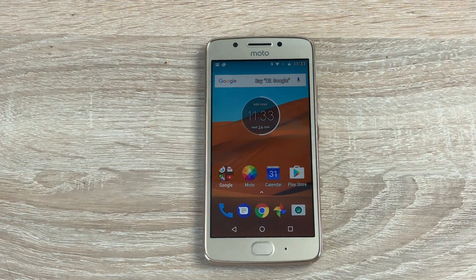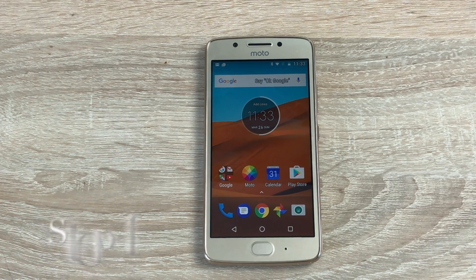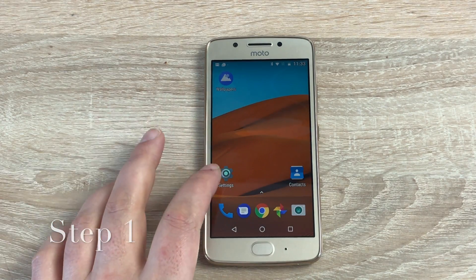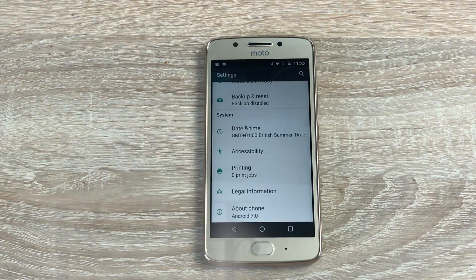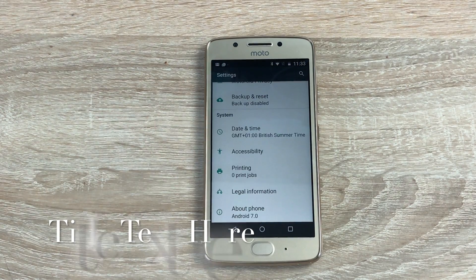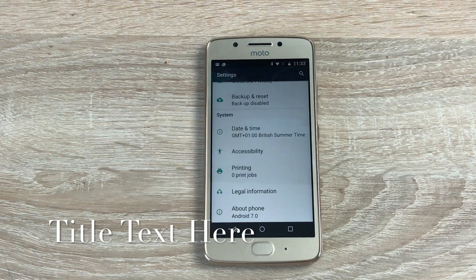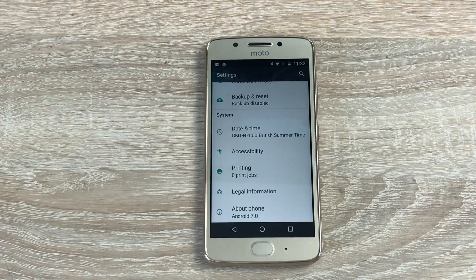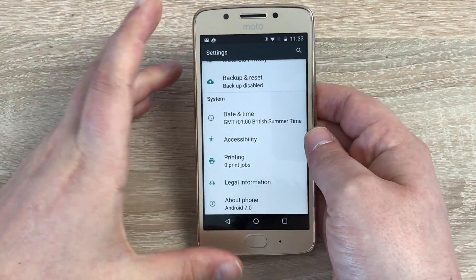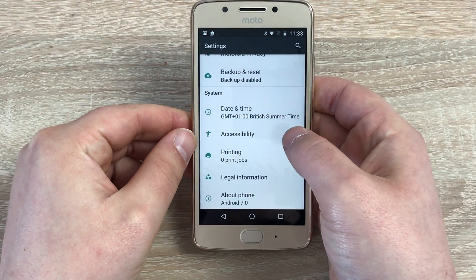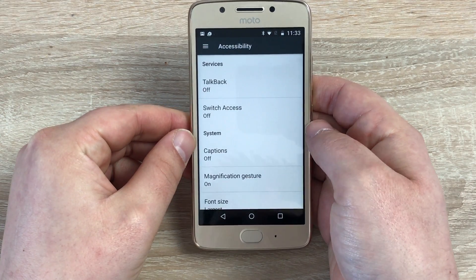There are two easy steps to get into the accessibility features. Step one: slide along and tap the gear icon. Step two: slide all the way down — accessibility is normally close to the bottom and can be found here by this little man icon. So, accessibility.